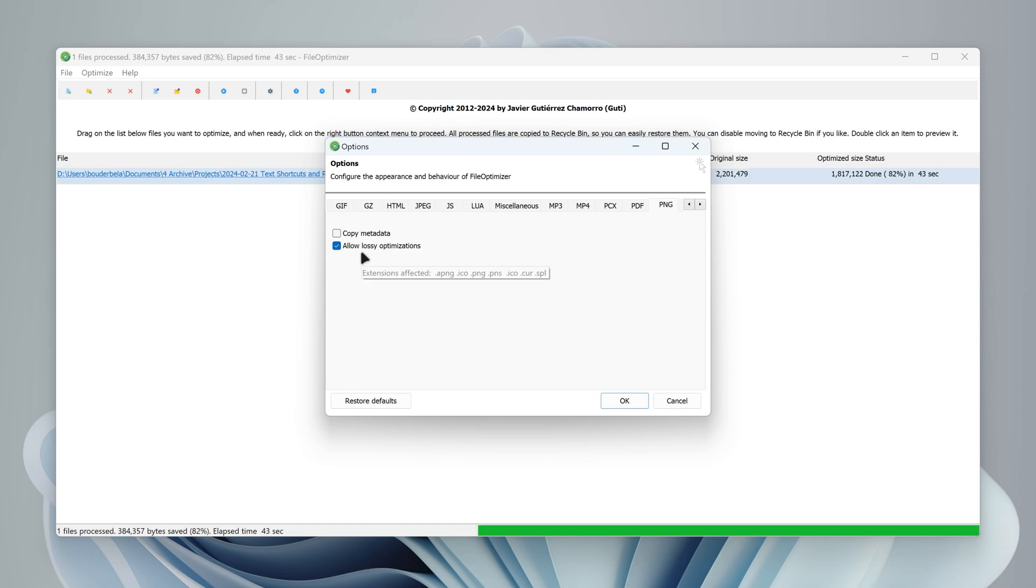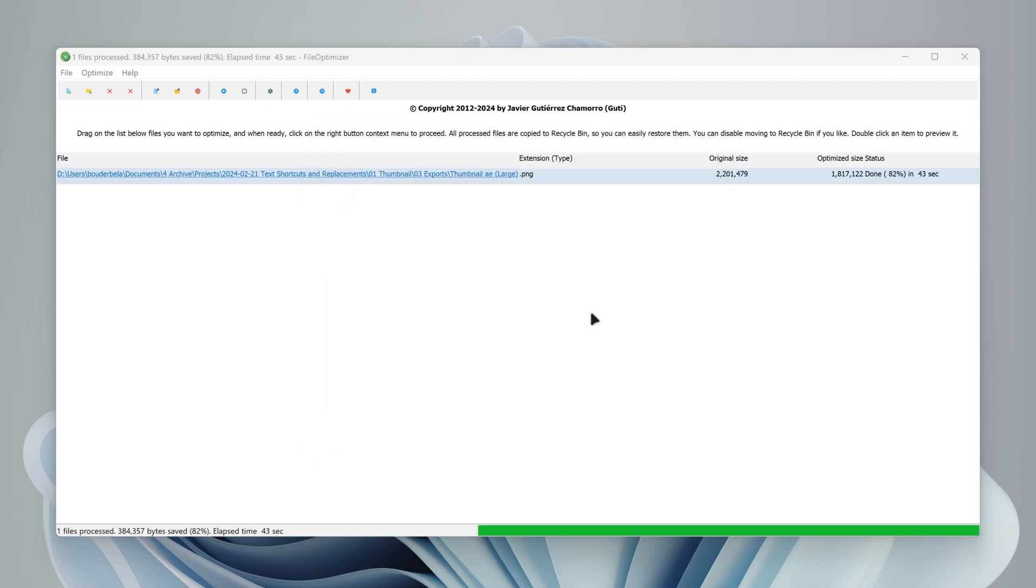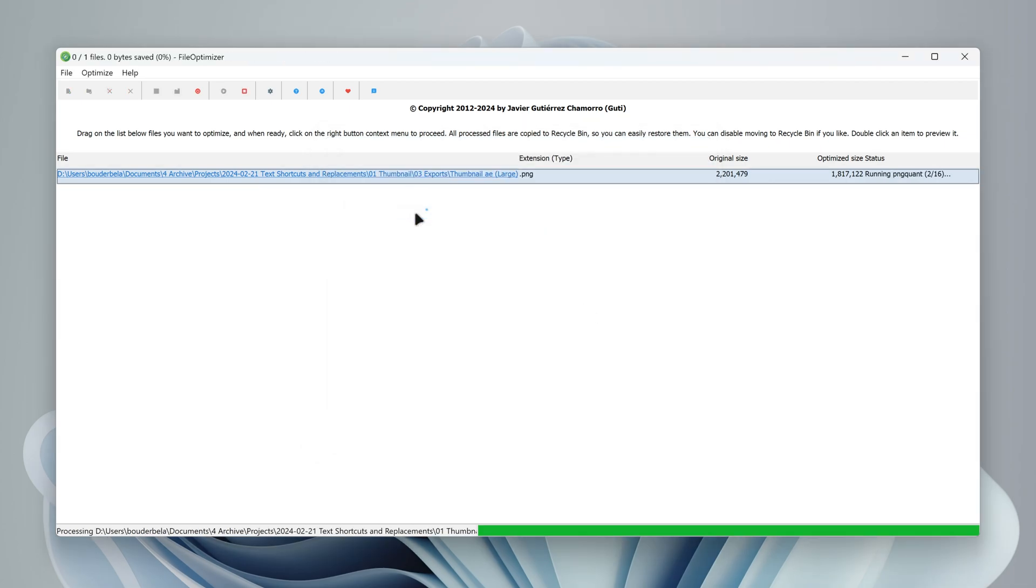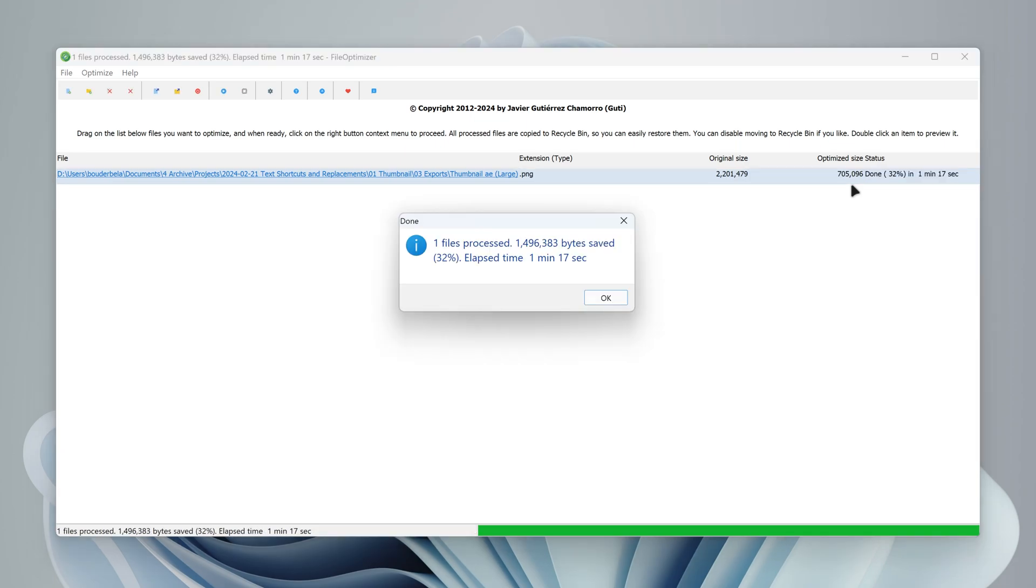You can allow lossy optimizations, which will get higher file reduction at the cost of some quality loss. Then you can try again. You can see it's already a lot smaller. The final file size is 700KB with lossy optimizations, and we've saved 1.5MB.